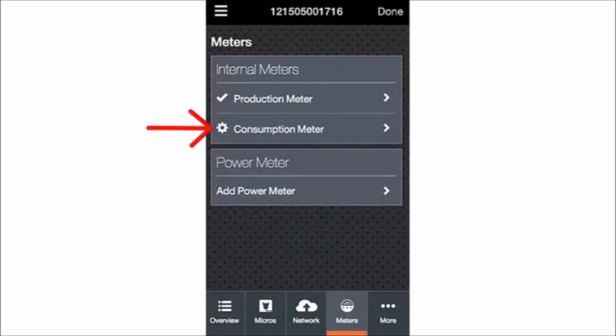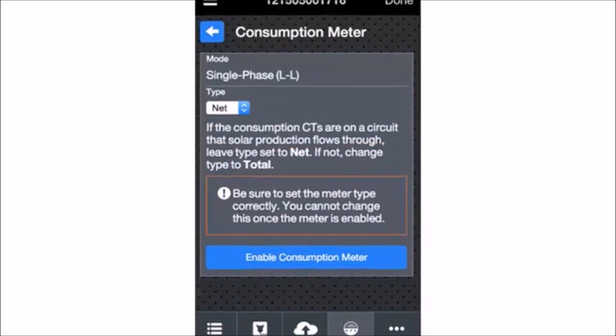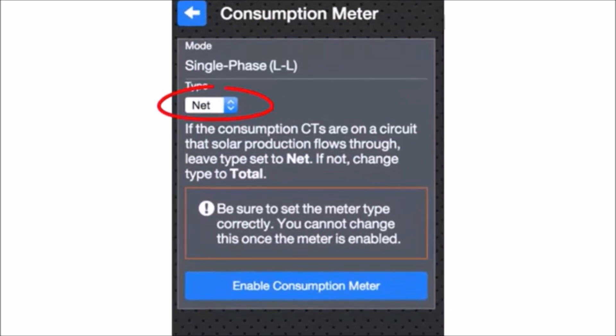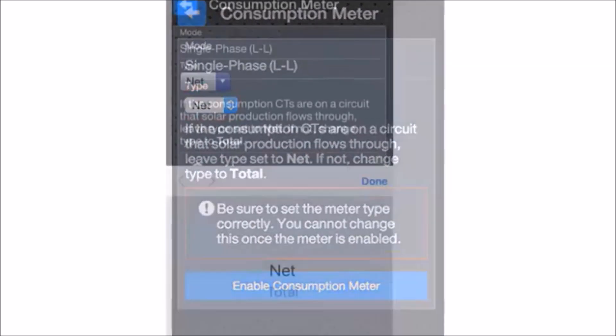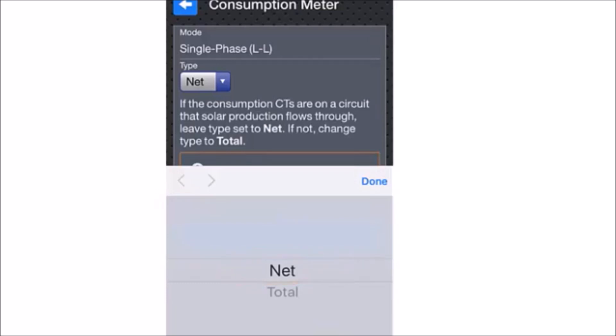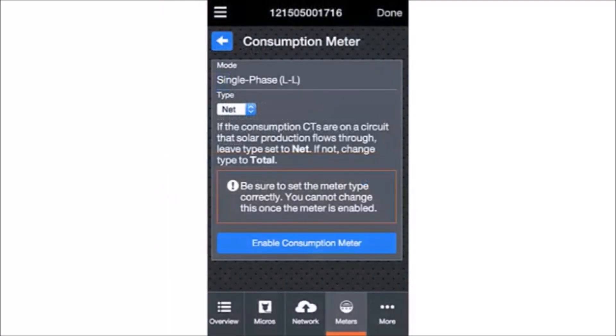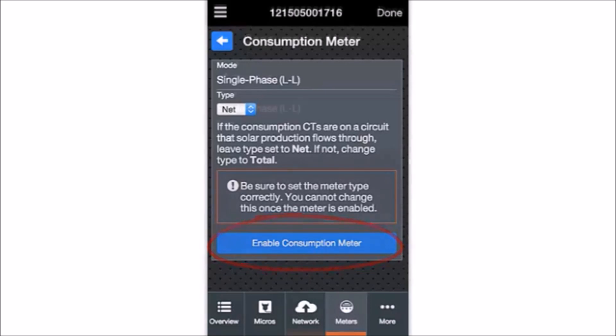Note the gear icon next to Consumption Meter. This indicates that the consumption meter needs to be configured. Now tap Consumption Meter. Select the consumption meter type based on the electrical configuration at the site. Does the circuit passing through the consumption CTs include load with solar production? If so, select Net. If it is load only, select Total. Please be sure to set the meter type correctly before tapping Enable Consumption Meter.